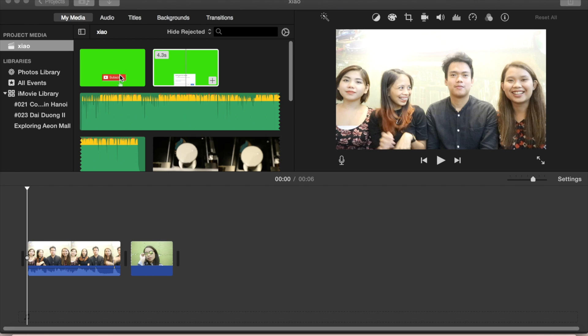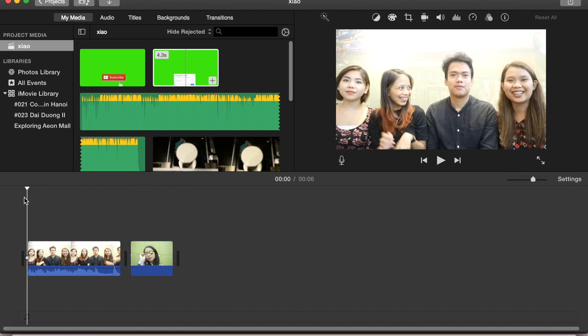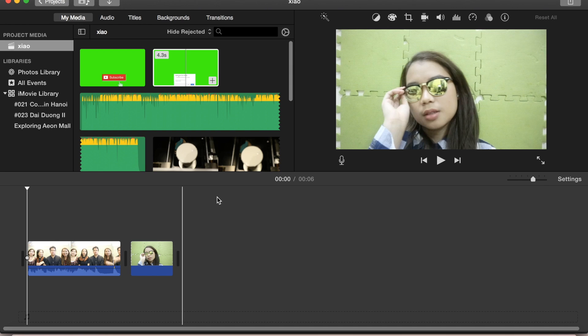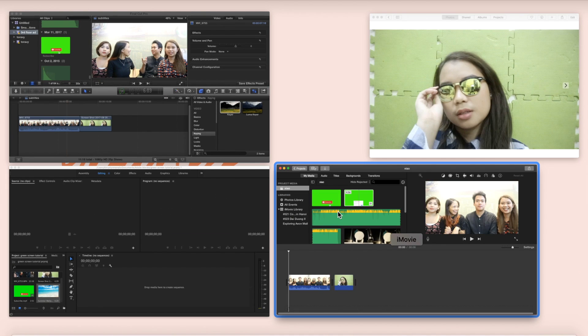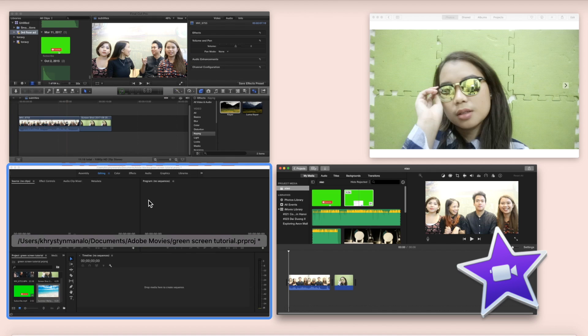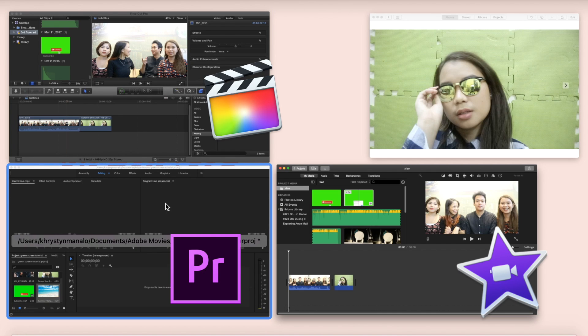So ito yung mga gagamitin ating green screens, yung subscribe button, at yung notification. I'll also be including in the tutorial how to change the background, kung paano palitan yung background kung gusto nyo yung iba, like sa beach or sa party. So I'll be doing this in iMovie, Adobe Premiere, and also Final Cut Pro.